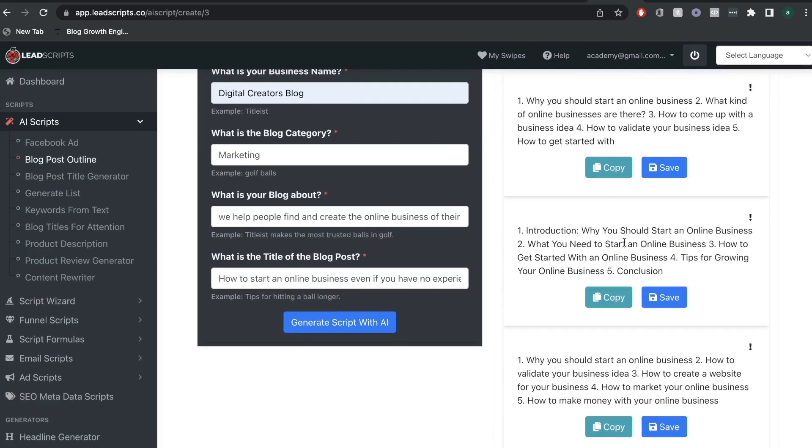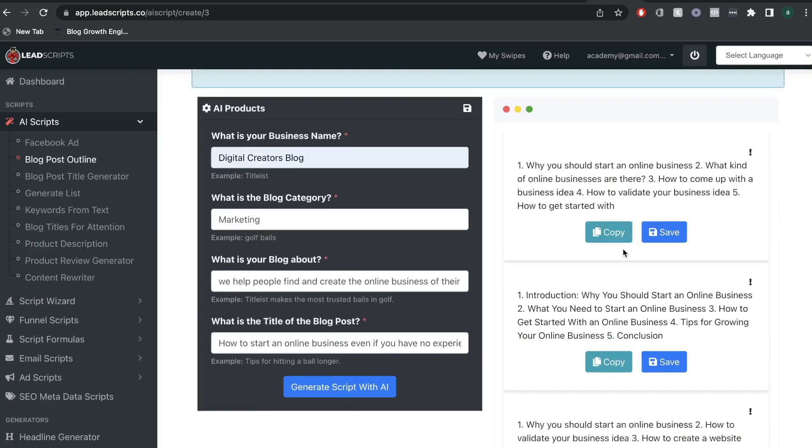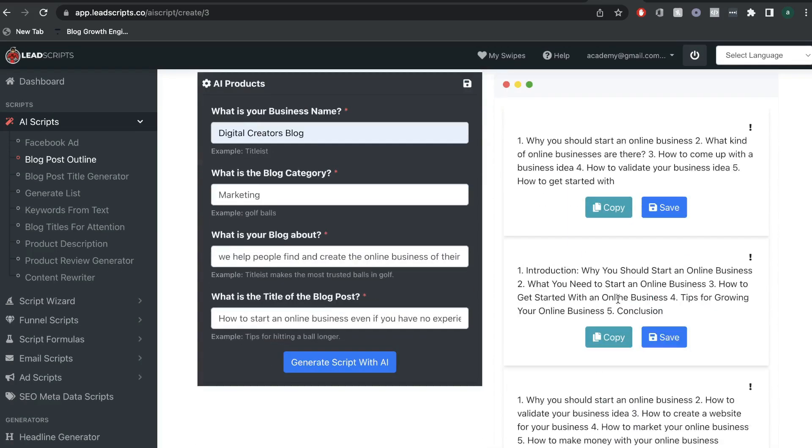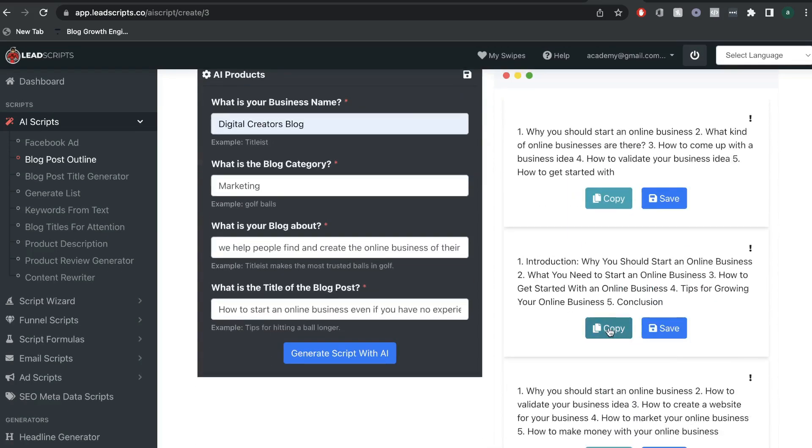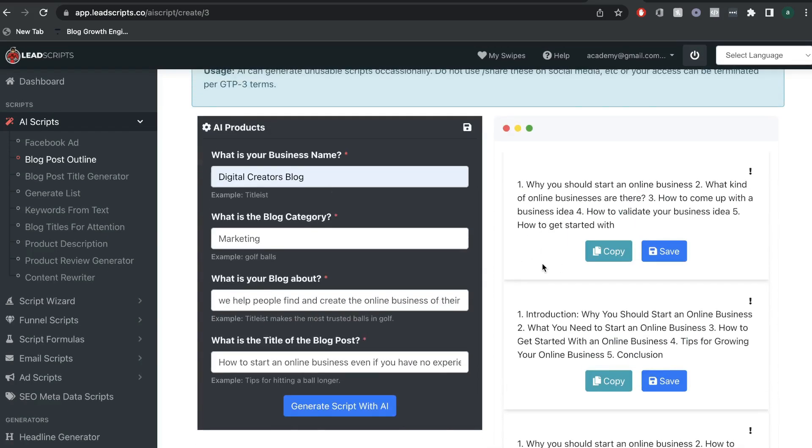Okay, so these are pretty decent outlines, and you can definitely go ahead and use that for a blog post. So, we got some decent output. Let's continue and use some other templates.